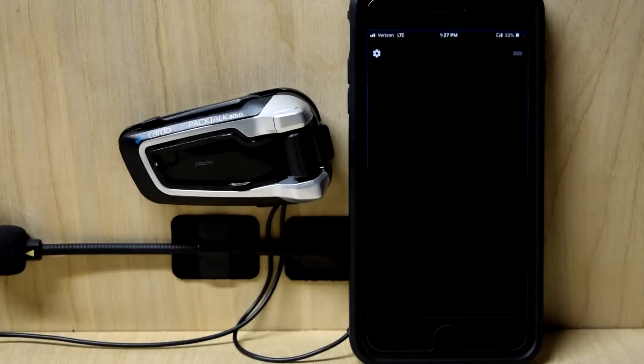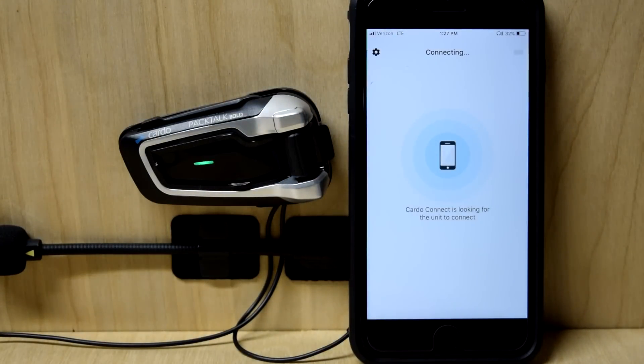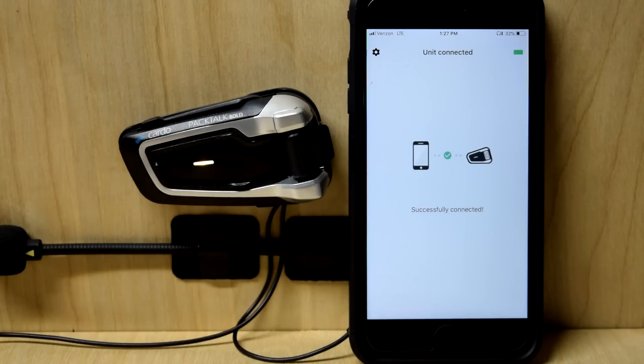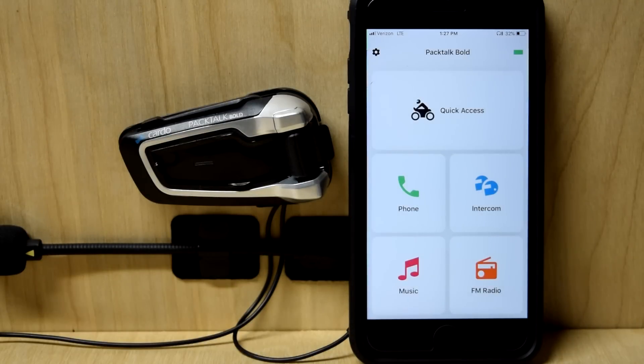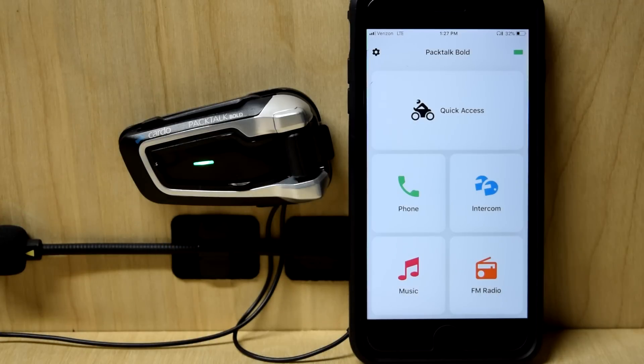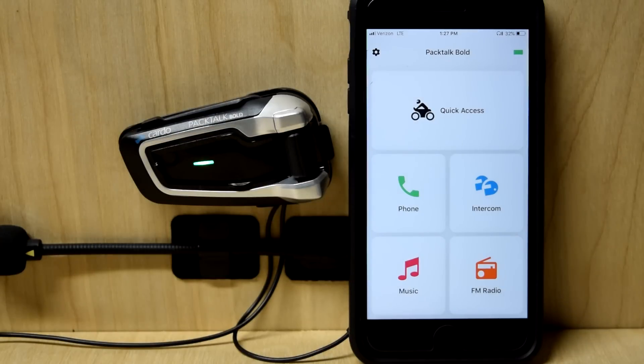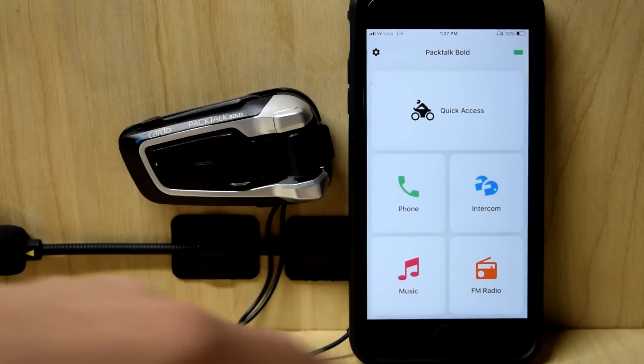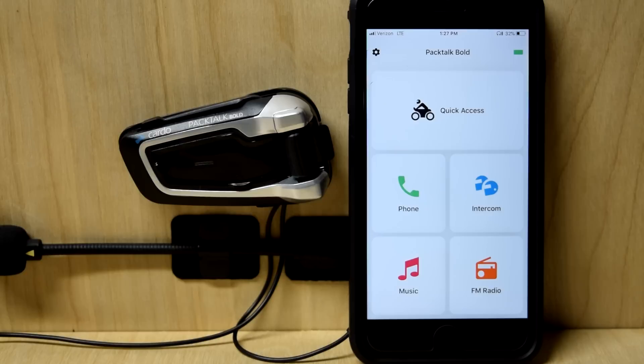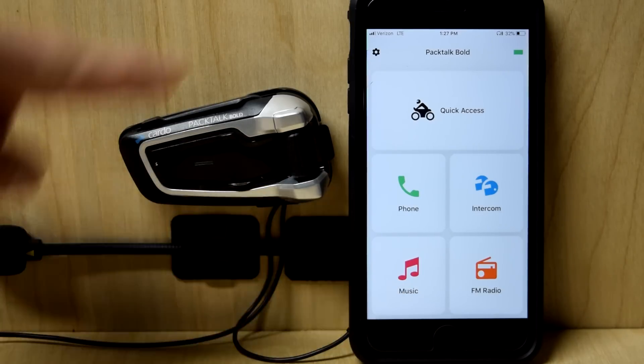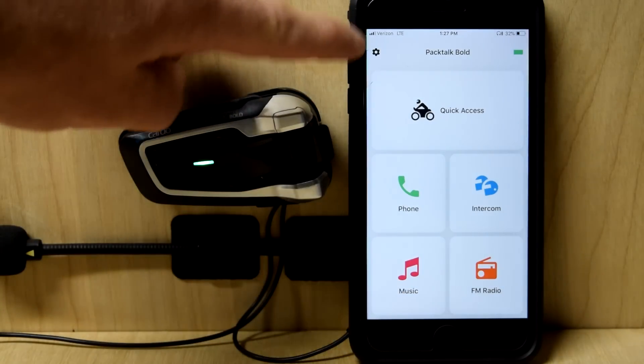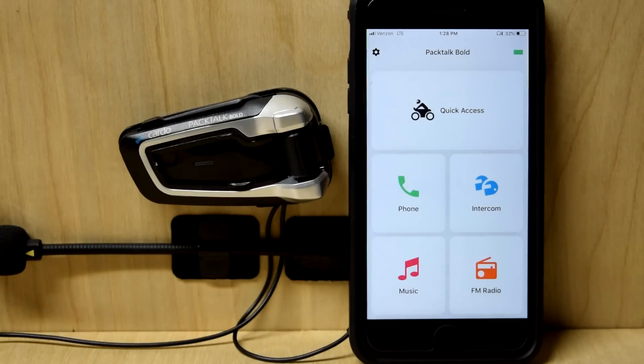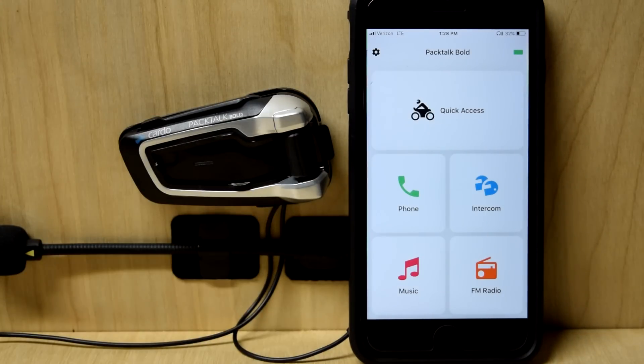So when you open up this app, it's going to tell you Cardo Connect is looking for the unit to connect. Your headset must be already paired with the phone for it to work. You'll see that little yellow indicator on the LED when it does activate. And this is the new home screen. So this is a full-fledged remote control of your headset. Really, when you're using this app, you don't need to touch the headset at all. Phone, intercom, music, FM radio, you can do it all from here. I'll show you in a second. And then top left, that's the settings. We'll dive into that. Top right, that's going to be the battery status or the battery of your headset itself.